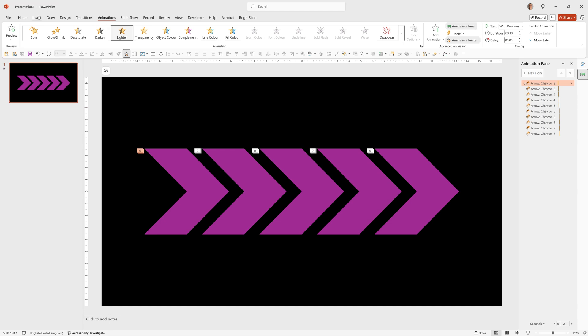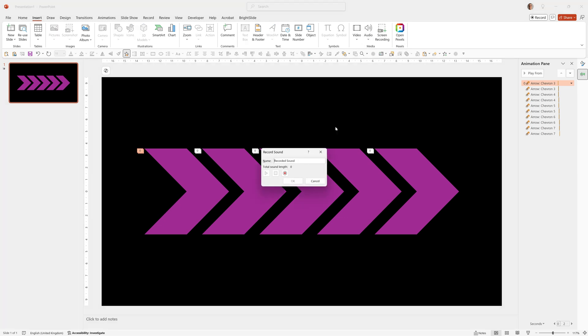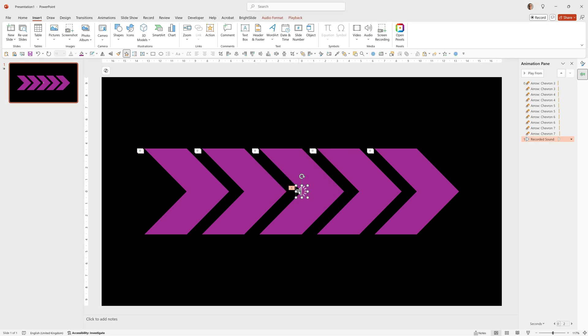So to do that we'll go to insert, audio, record audio. Just click this, wait a couple of seconds and press OK. And that's all the audio we need. Effectively we only need just over a second to loop this entire animation.